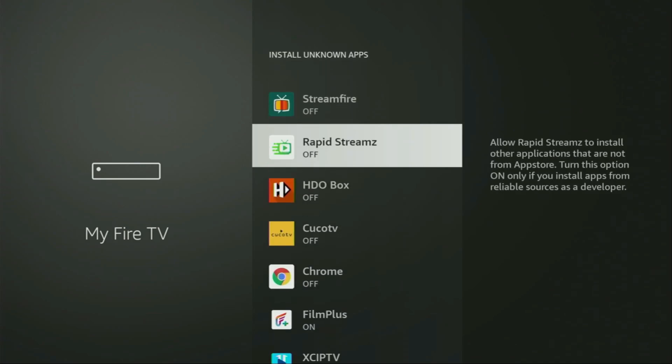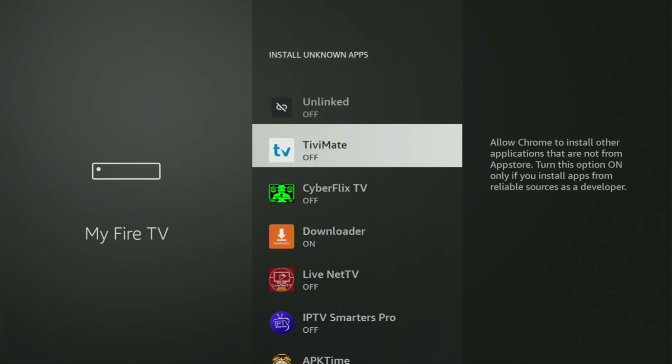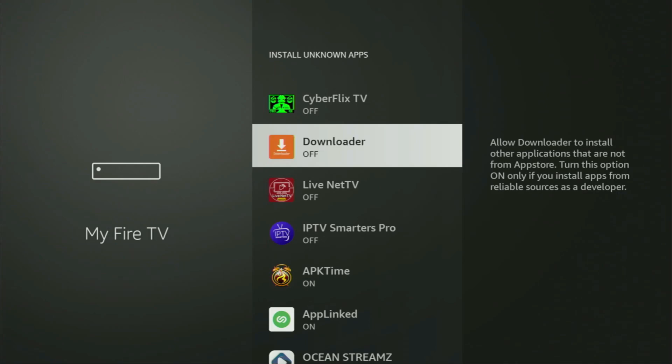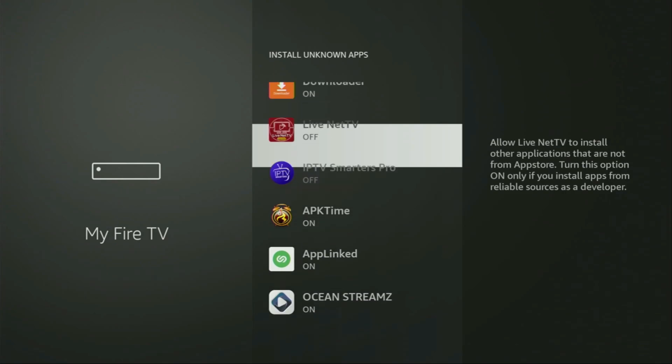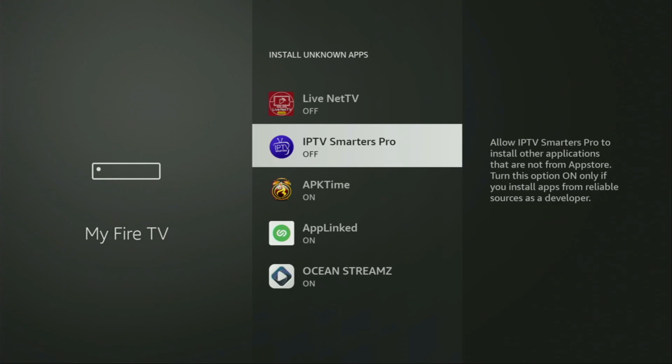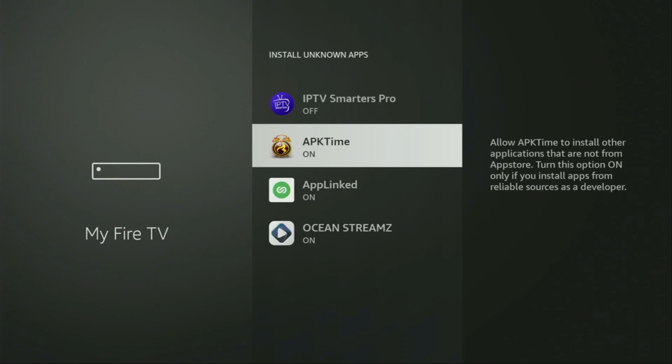From here you have to locate Downloader. There it is. And make sure to turn that option on. So what it does, it's going to allow you to install other applications from the internet and not necessarily only those apps which are only available in the official Amazon App Store by default. And that's exactly what we're going to do right now.